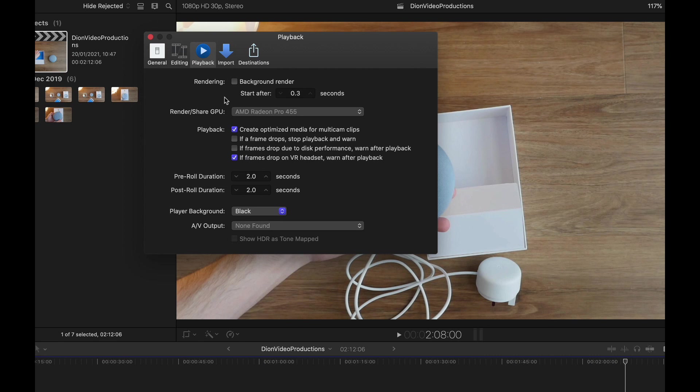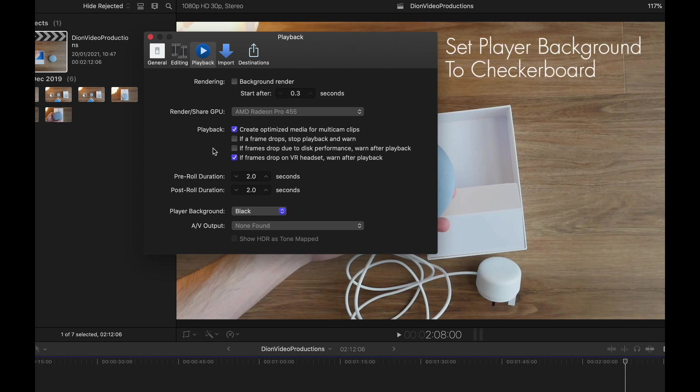And of course, alternatively, you do not always have to render. There are many instances where, for example, where you're using text, you can just work with them and see them fine in the timeline without rendering and just wait to export, in which case it will automatically render when exporting. Moving a little bit further down in this menu, we have the Player Background option.